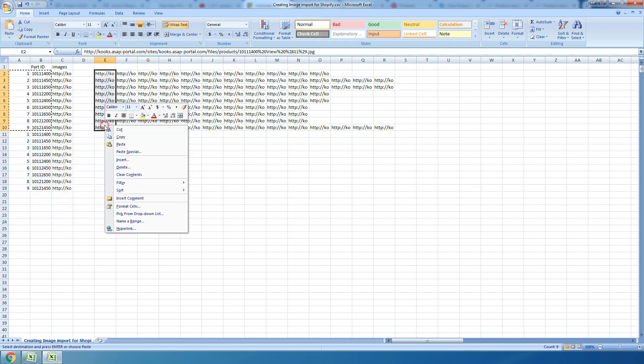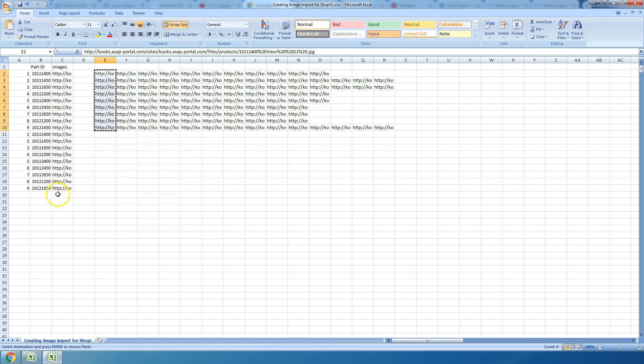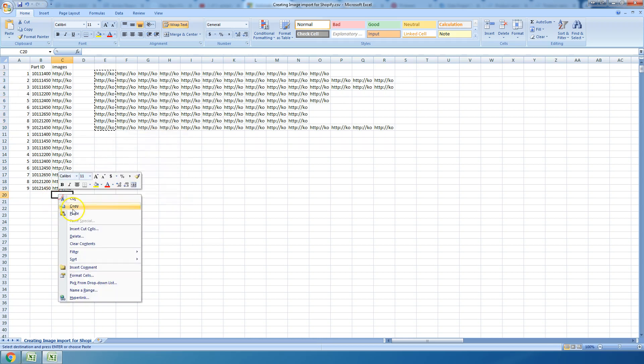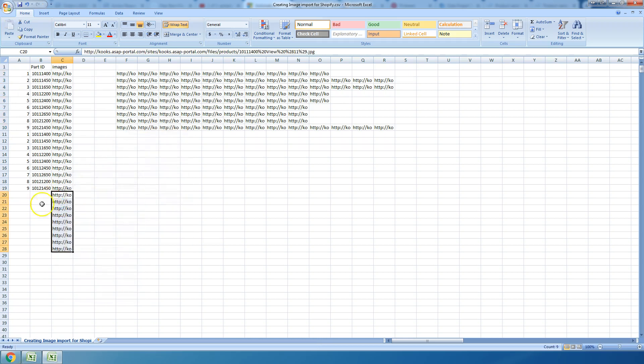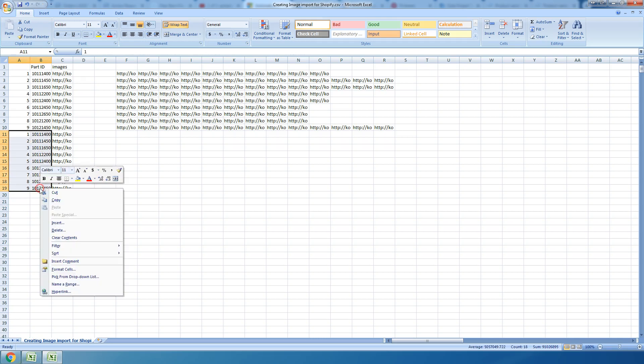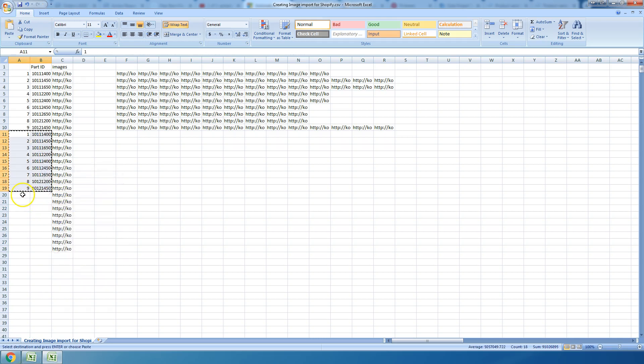We're going to do the same thing - cut it out of there, paste it right below. Then we're going to take the 1 through 9 or however many you have. I mean this could get just terribly long.